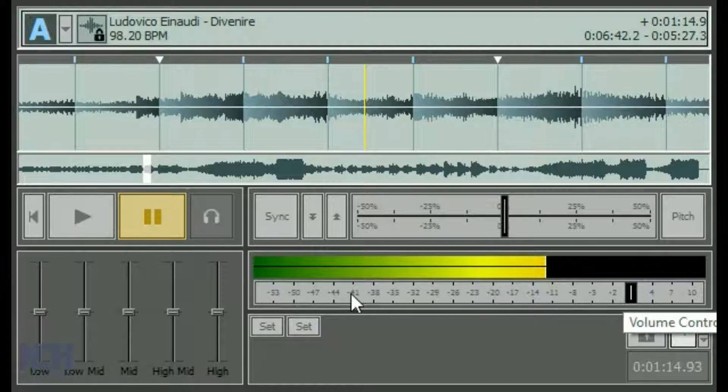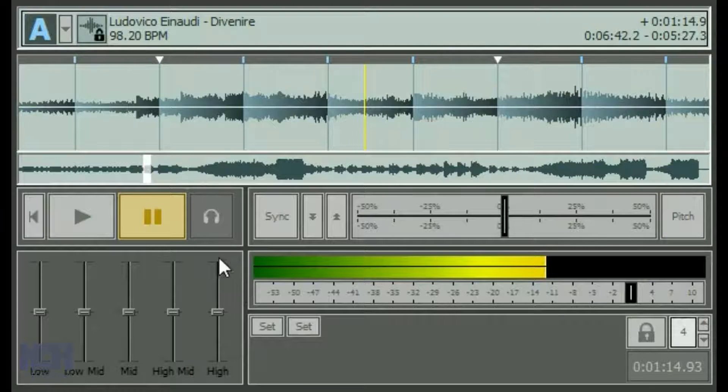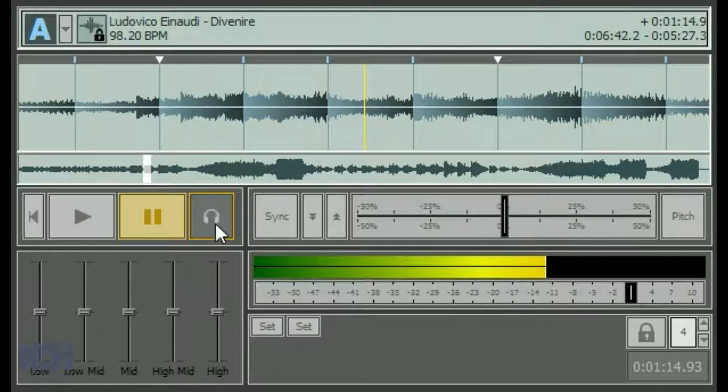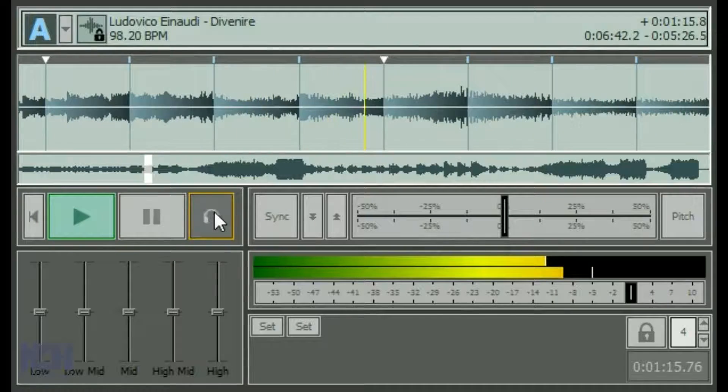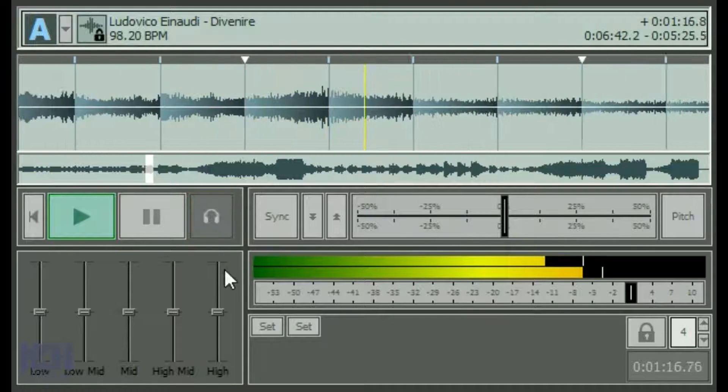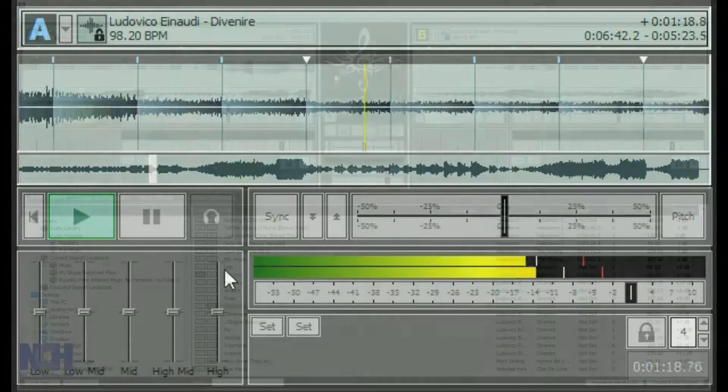When you click on the headphones button, the output of that track only will go to the headphones, while the other track continues to play for your audience.